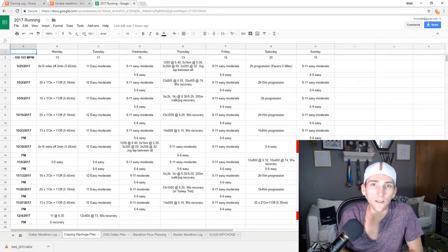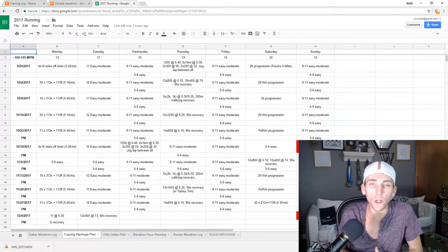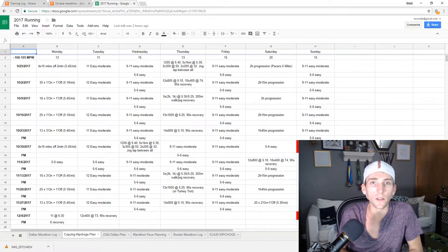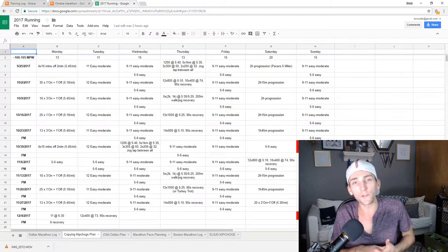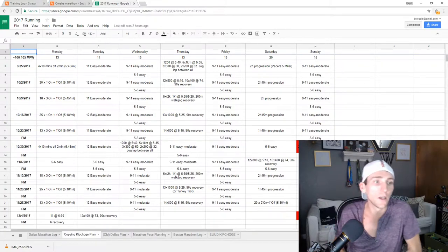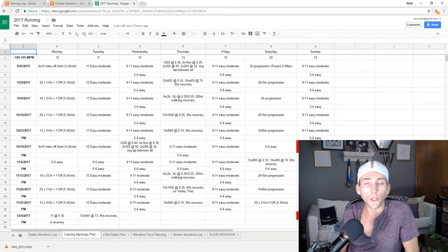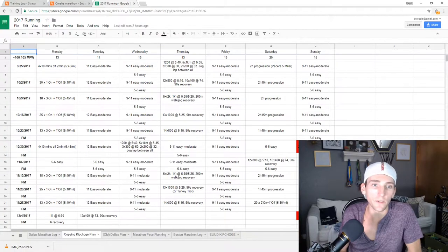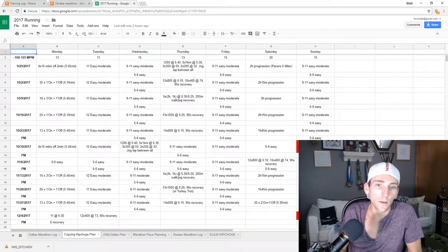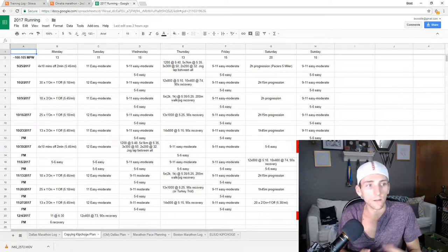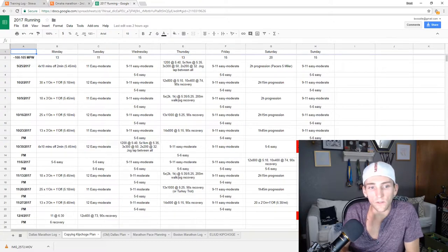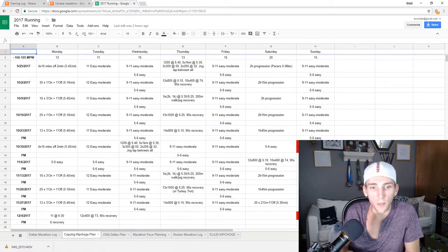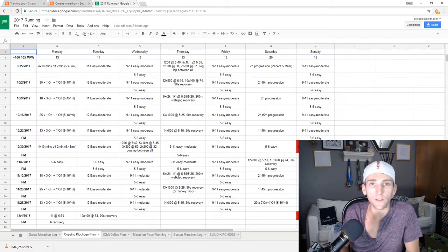The workouts that I did with Daniels, all the super long tempo runs at a fast pace, VO2 max at 5K pace, those were all really good for that period of training that I was in. But with less time to go until the race, I think it's totally appropriate to change things up and be more marathon-specific.